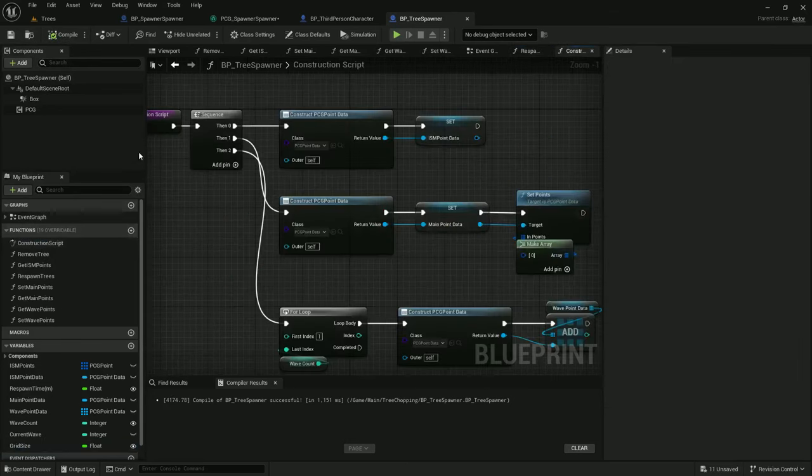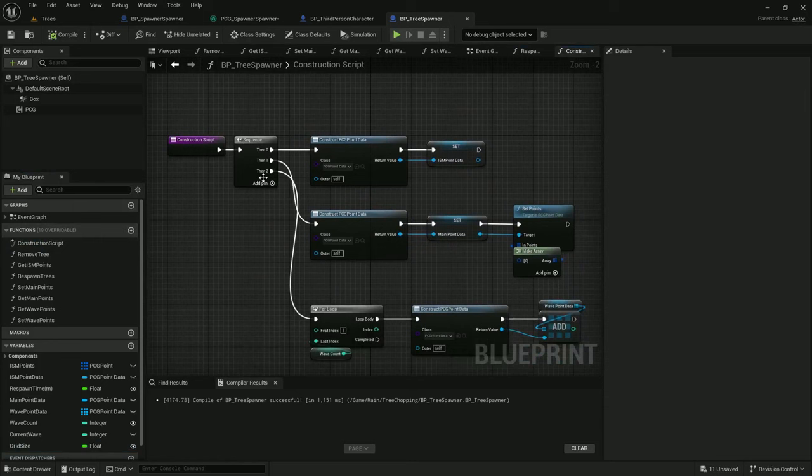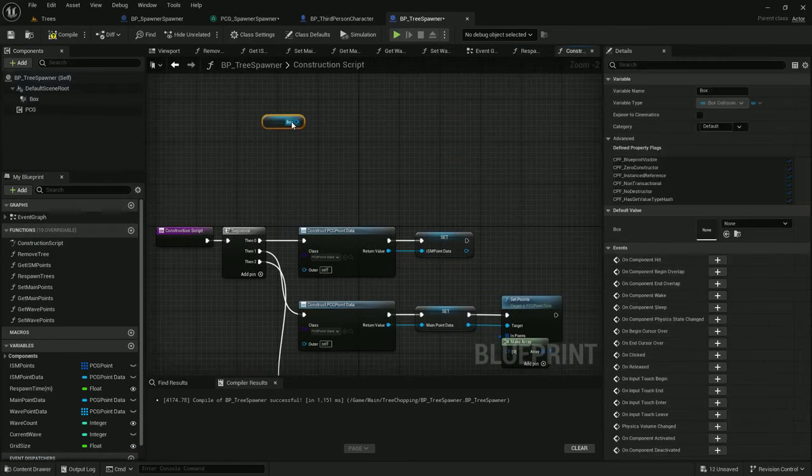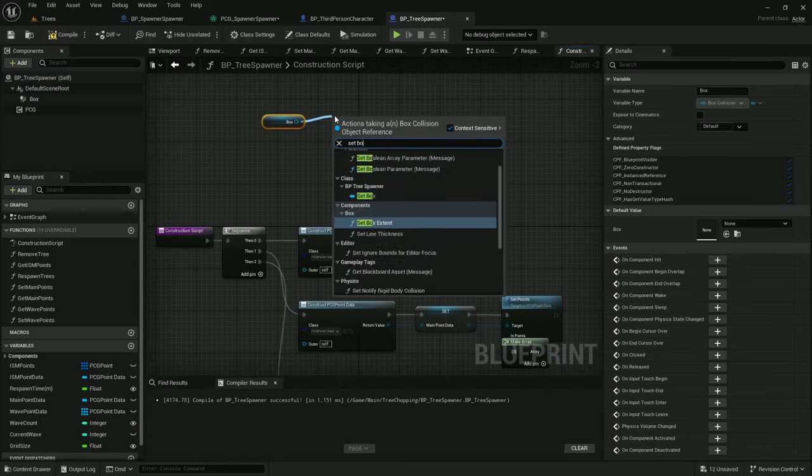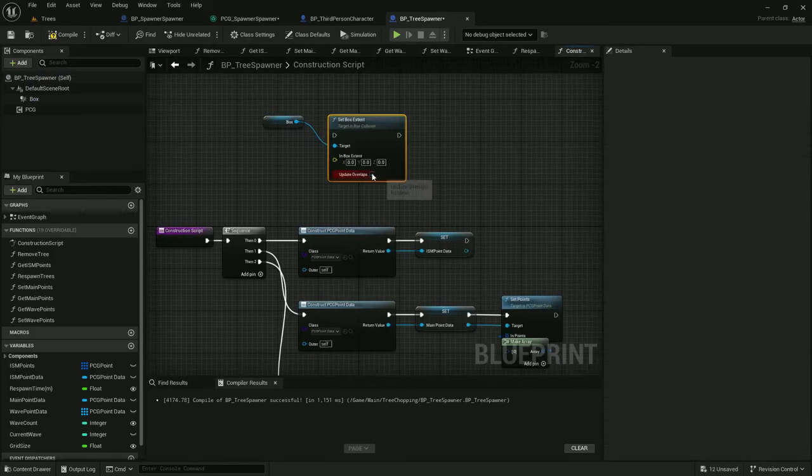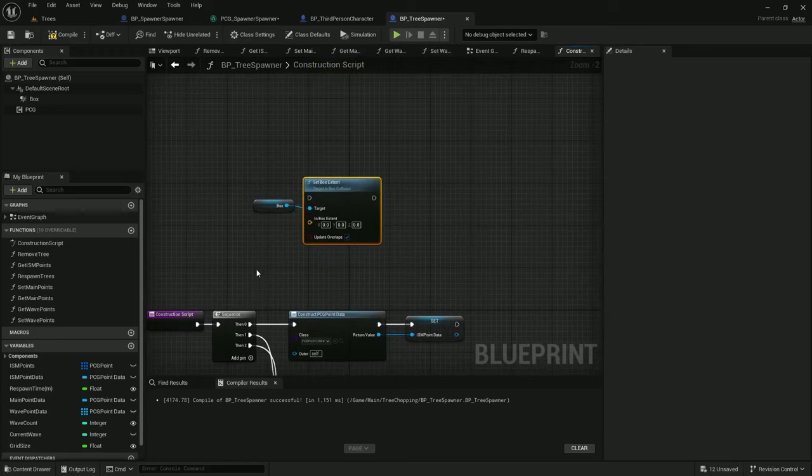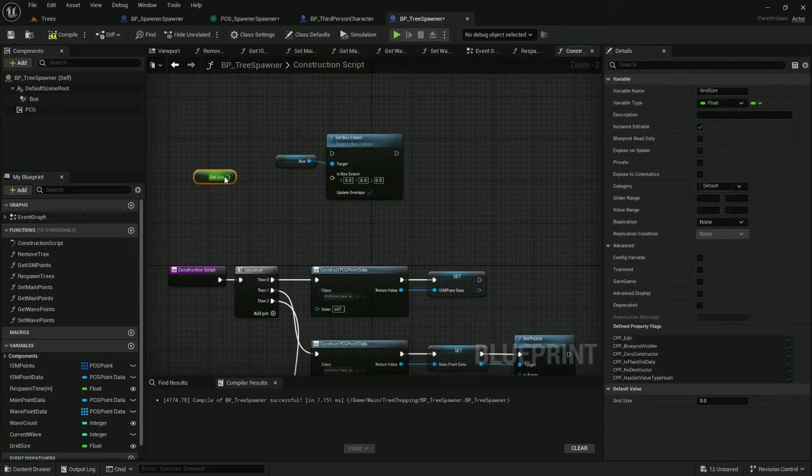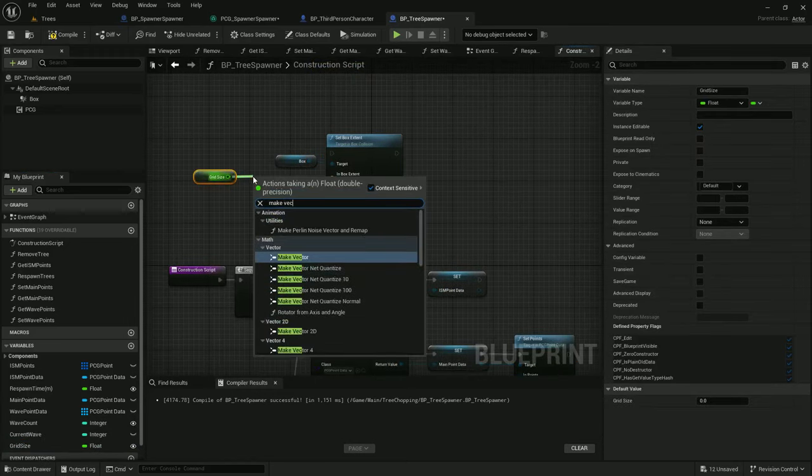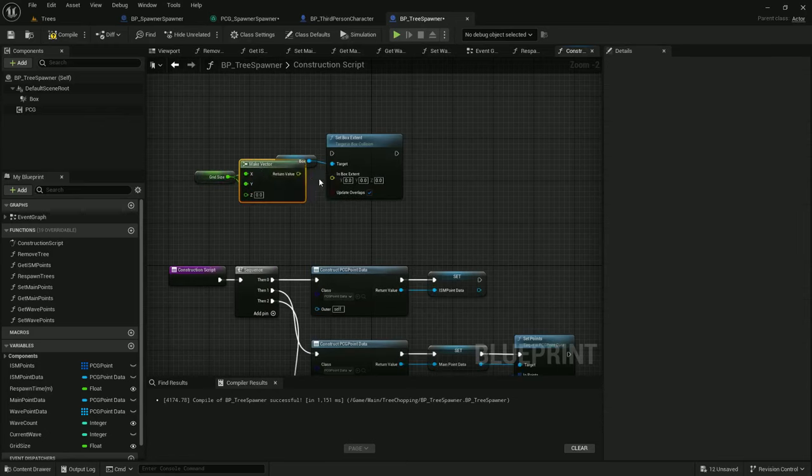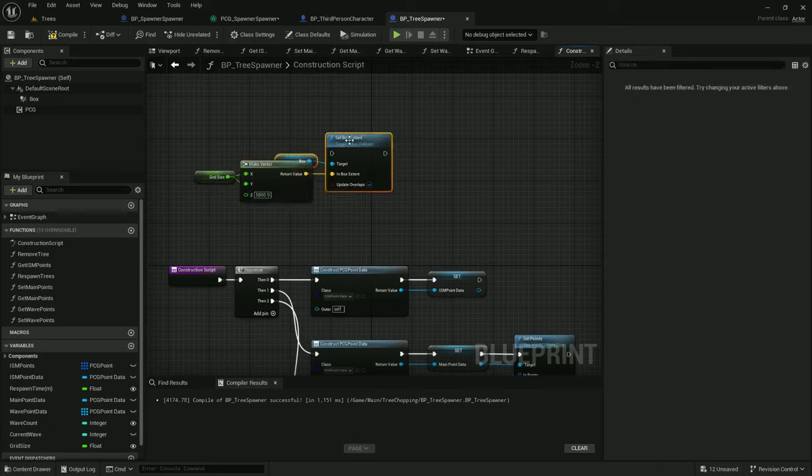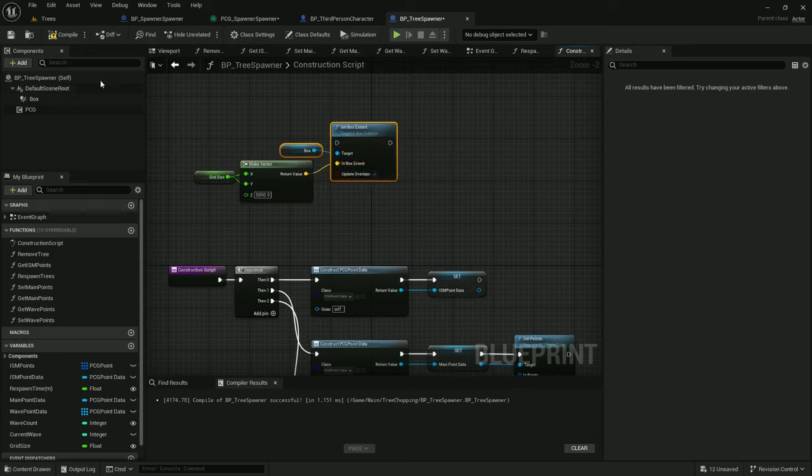Under construction script, I'm going to add something for the box. Let's set box extents. And I'm going to set it to grid size. Make vector x and y. And hook that on up. The z can be 5,000.